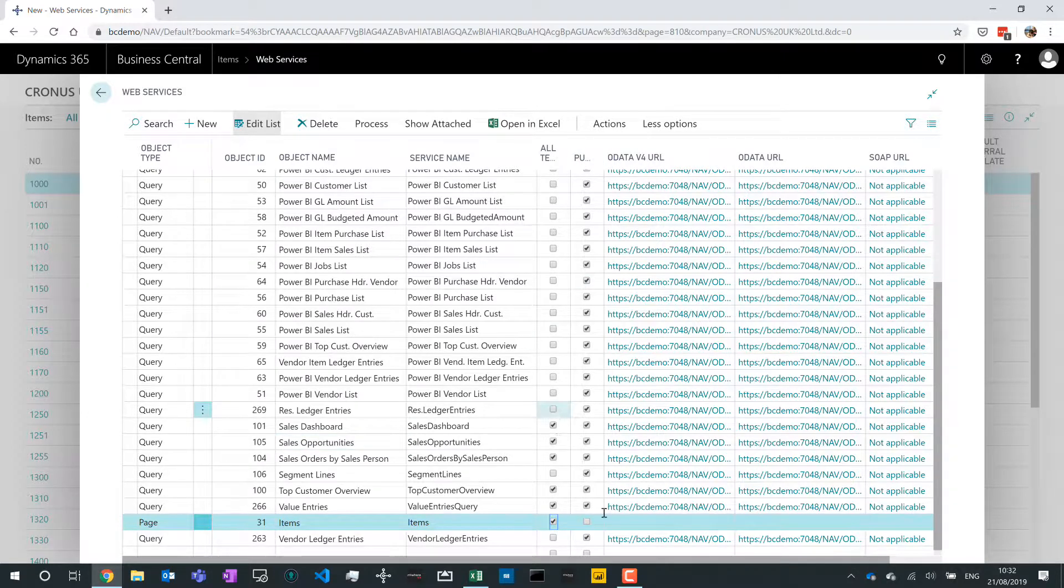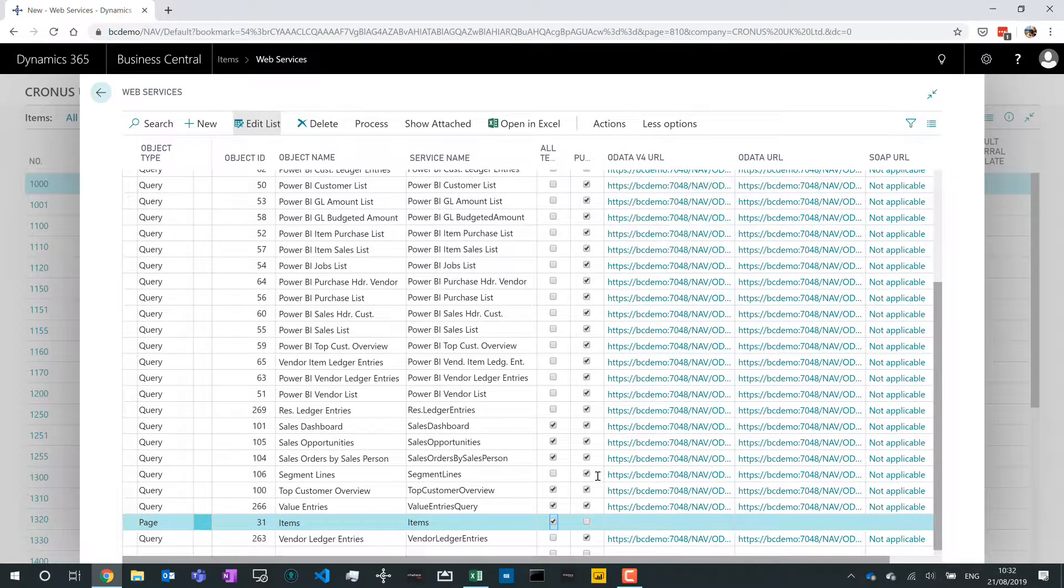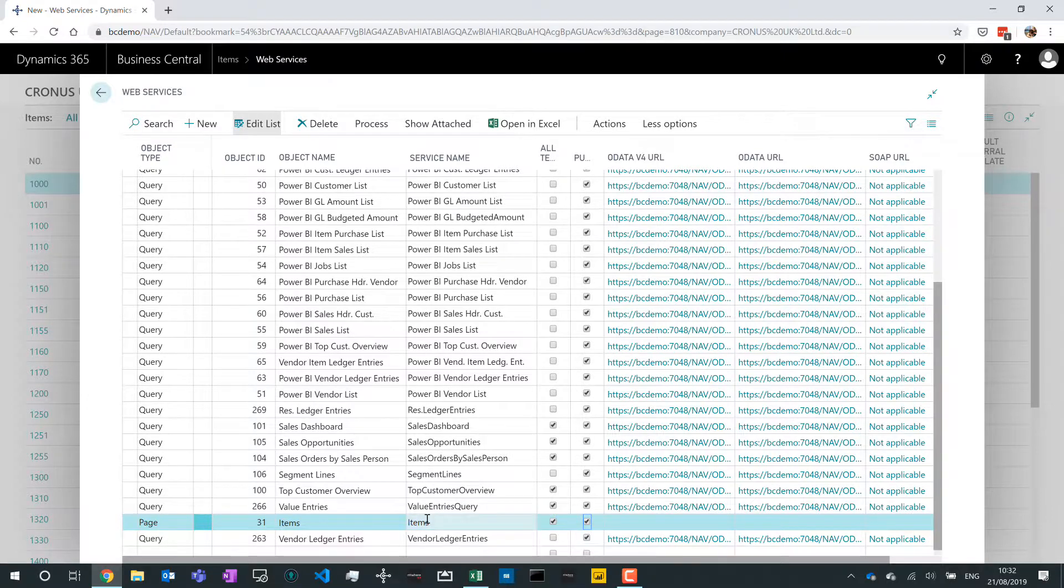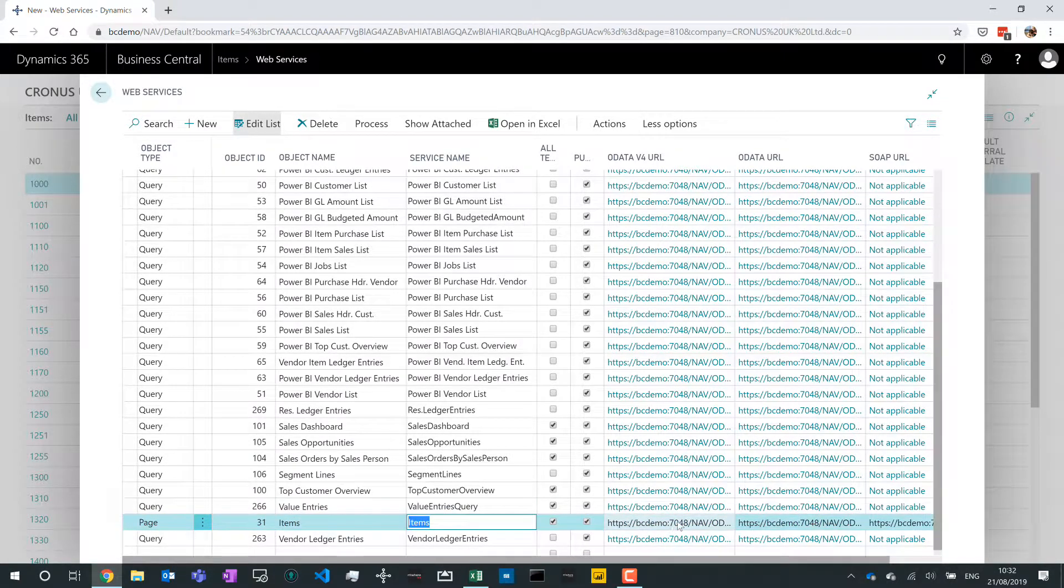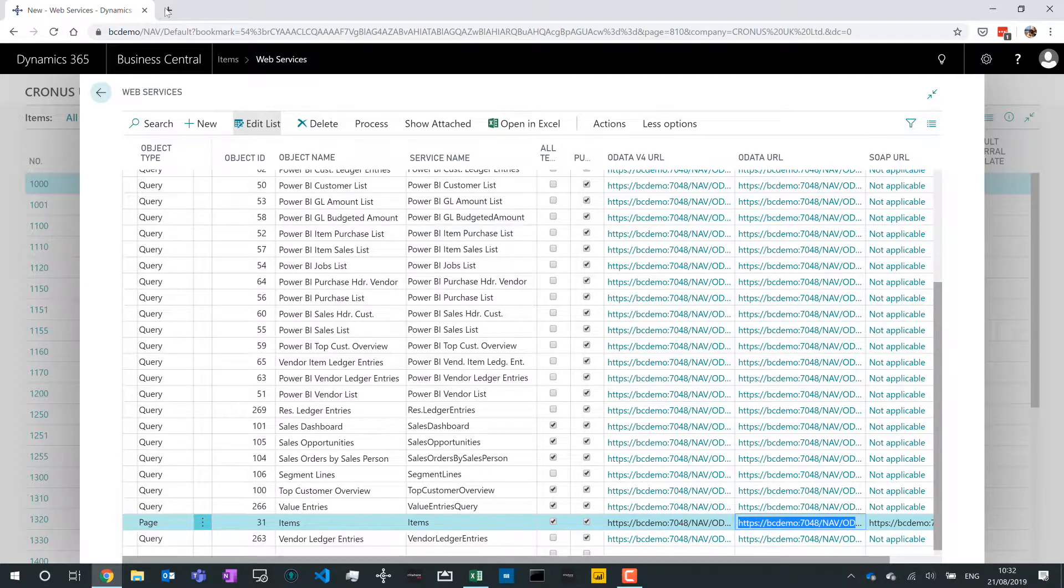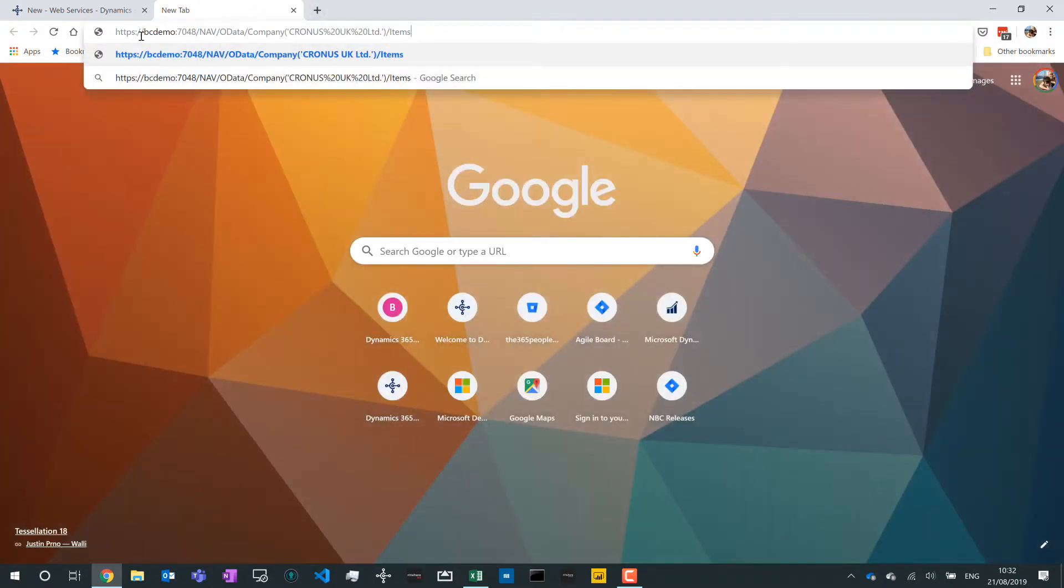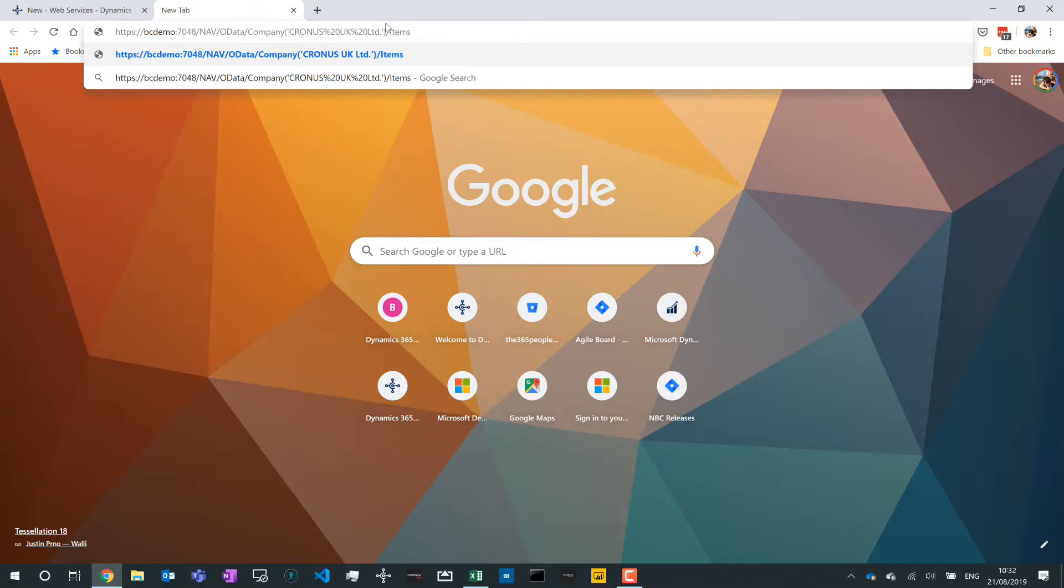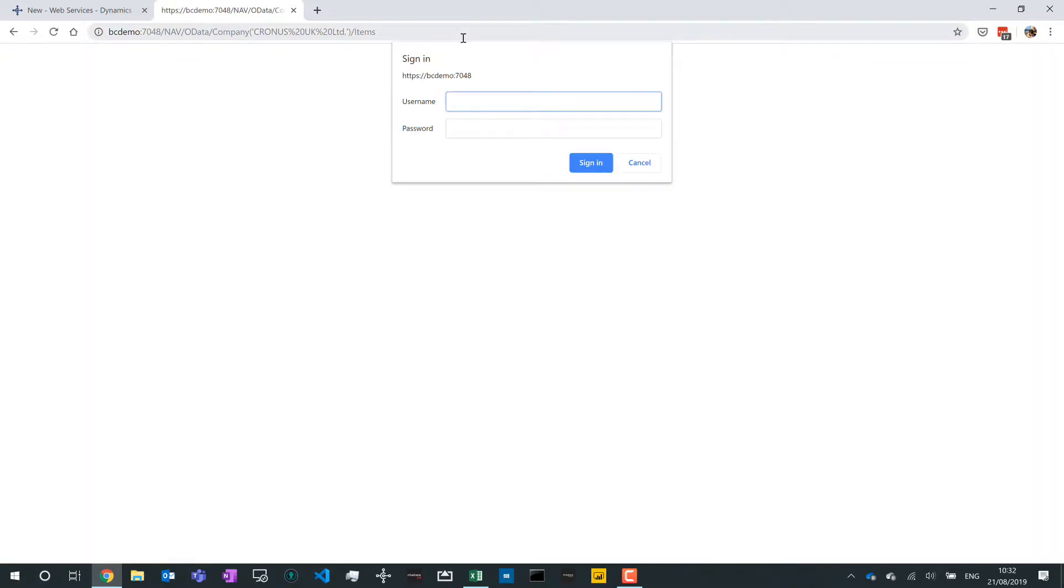And all I need to do is click on this checkbox which is publish, and by doing that I'll get these URLs, these addresses. Now these addresses, if I copy it and open up a new tab in my browser, you'll see it's got some format. It tells me where my server is and it tells me which company I'm looking at and what data. And when I press enter, the first thing it asks me is to log in.